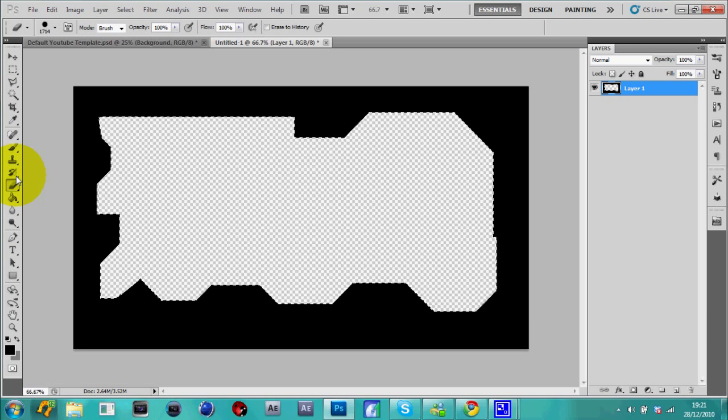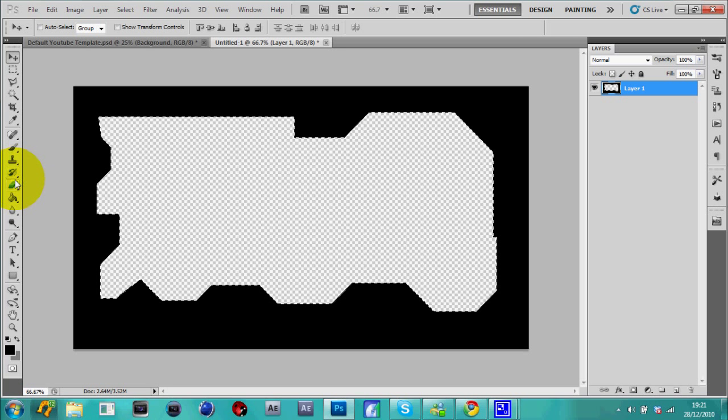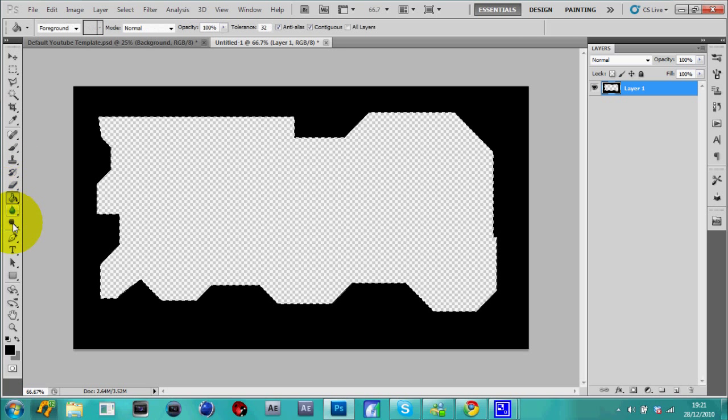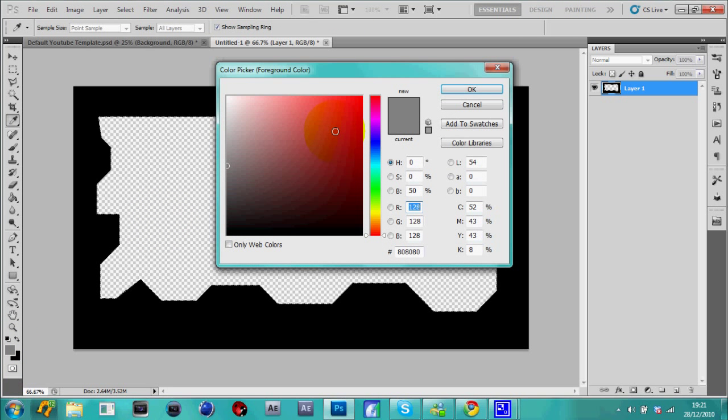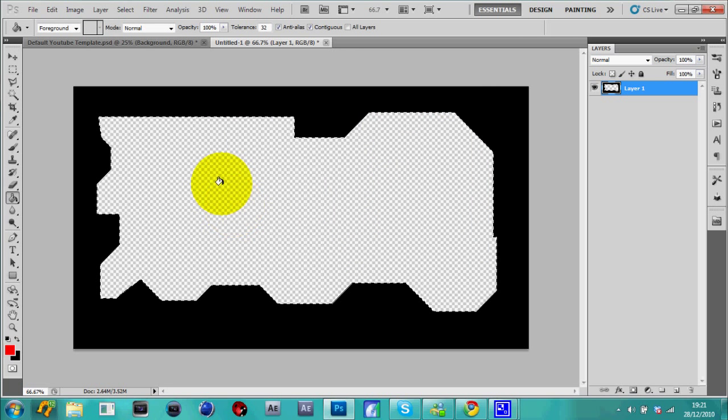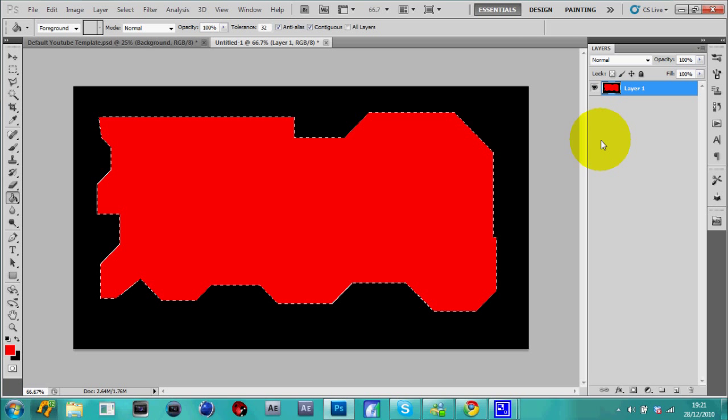Get off the eraser, add a new layer, and then grab your bucket tool or whatever, and we'll have red. And then just do that. Oh crap, sorry, I forgot to add a new layer. You have to add a new layer first.